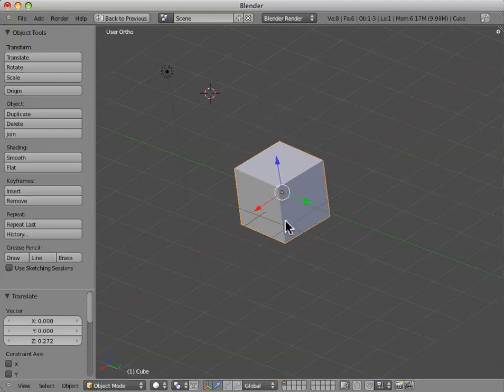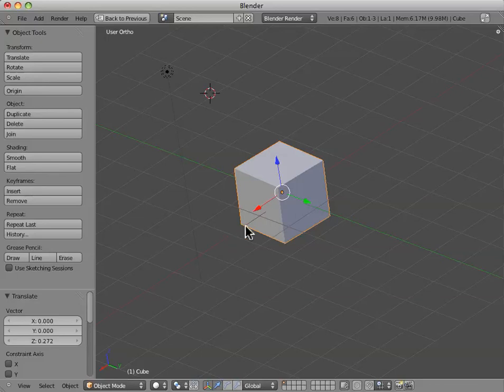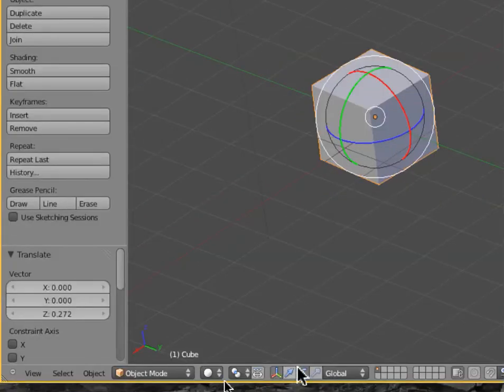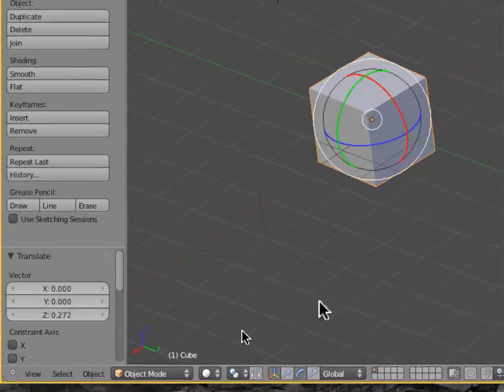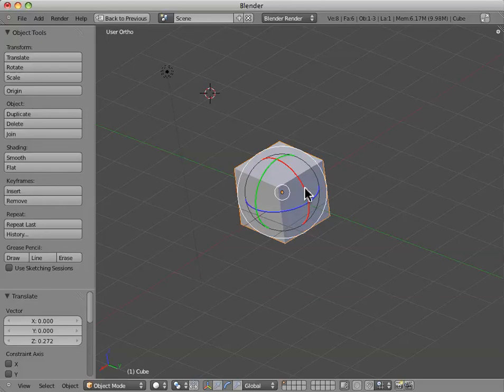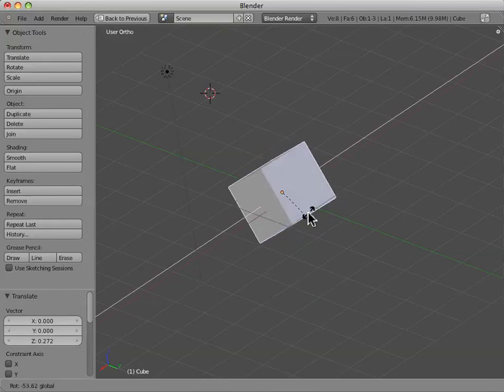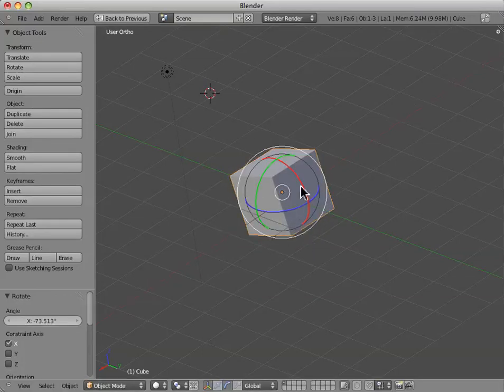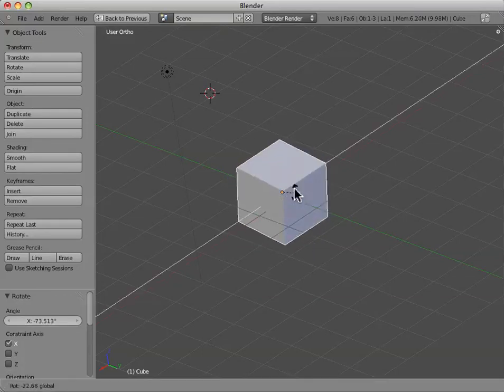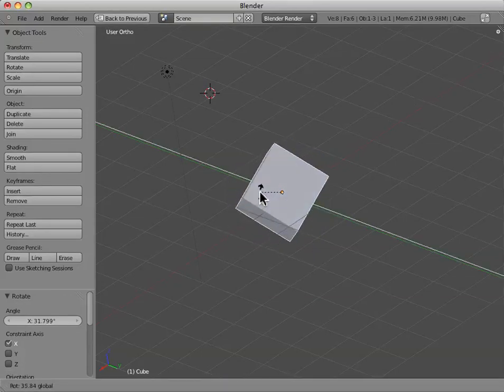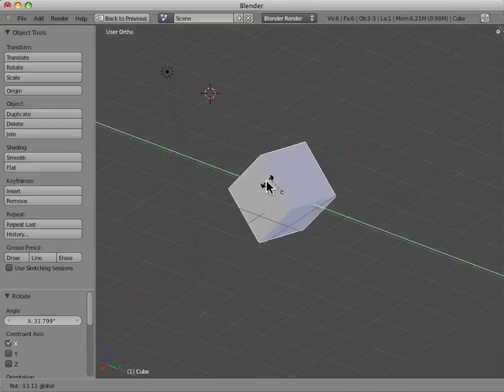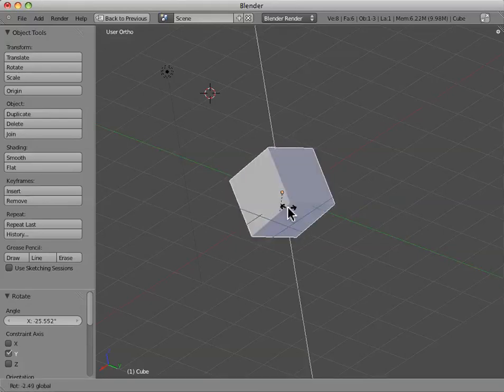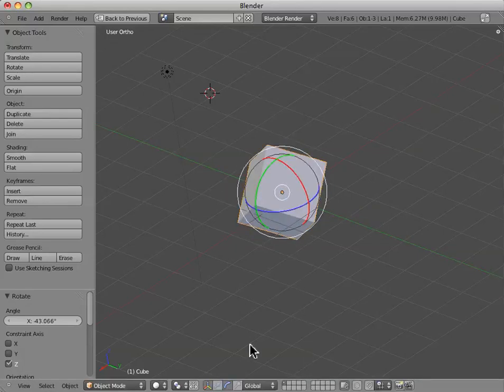Now, we can change this from just a transform-translate manipulator to, say, a rotate manipulator by coming down here to this panel that we see down here. This is the transform manipulator window option. So, we can rotate along the x-axis by grabbing the red wheel, and rotate along the y-axis by grabbing the green wheel, and we can rotate along the z-axis by grabbing the blue wheel.